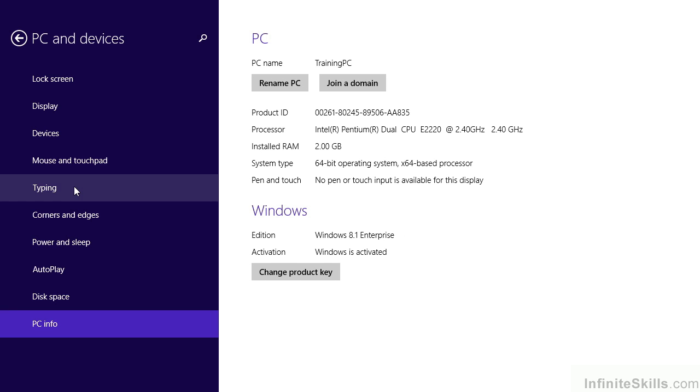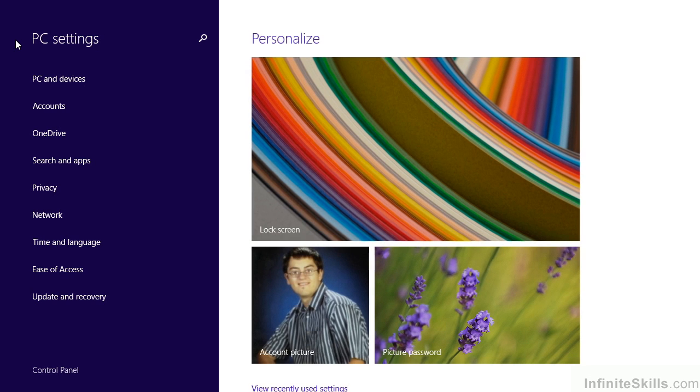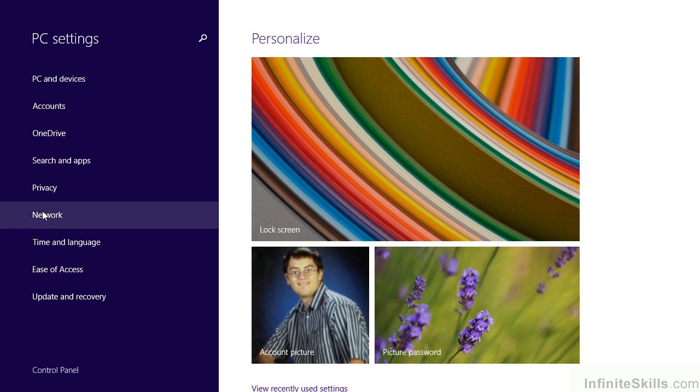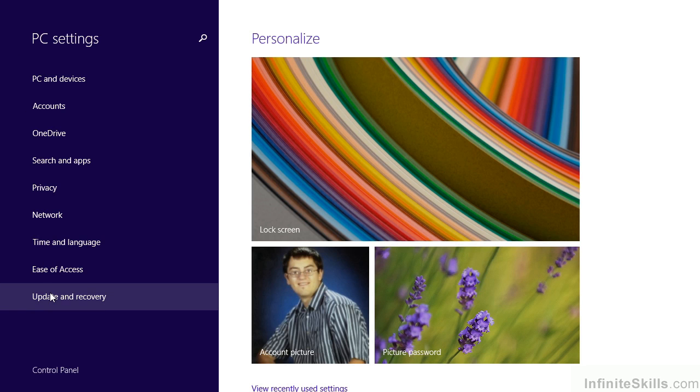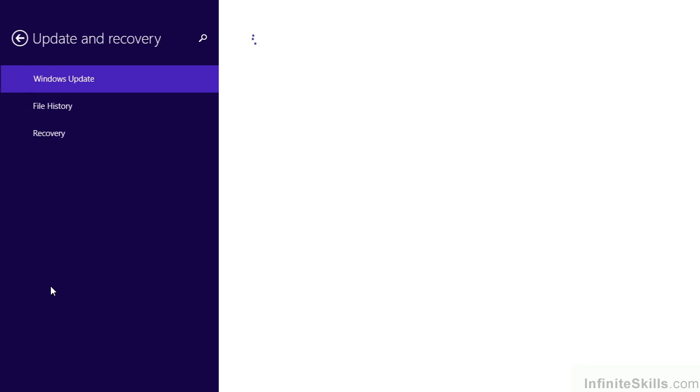Like many of the other modern apps, we can use the left arrow next to the title to go back to our regular PC settings. And this time, let's go all the way to the bottom and choose update and recovery.